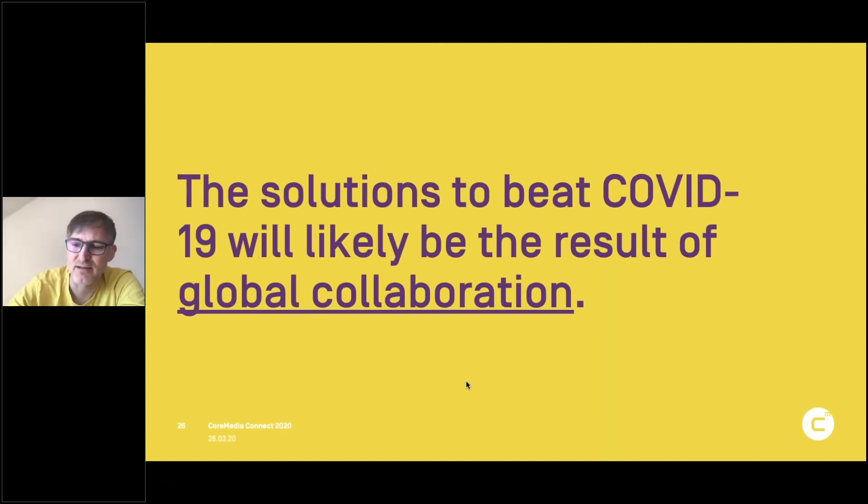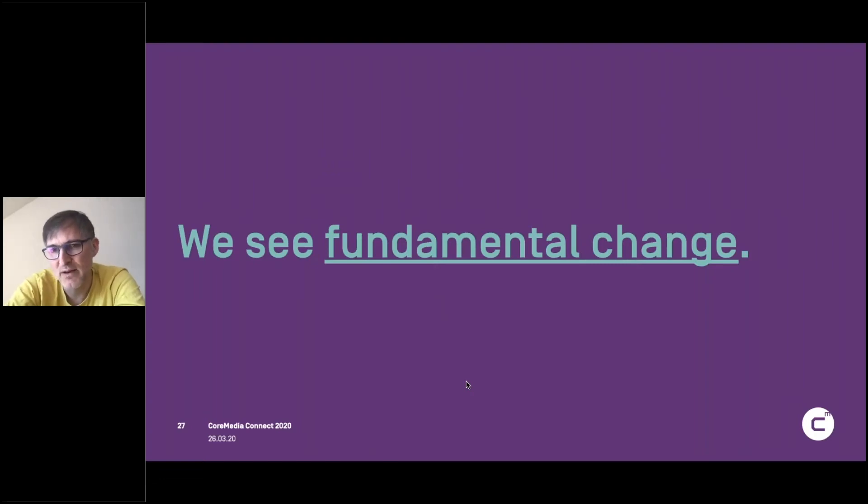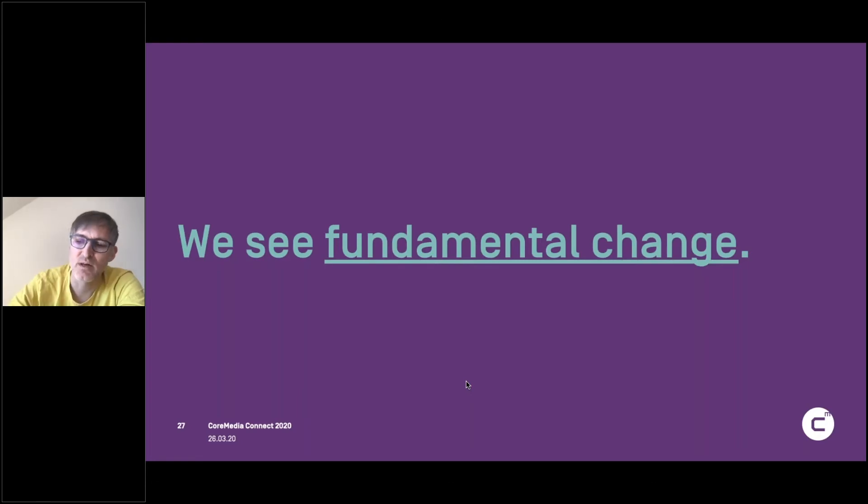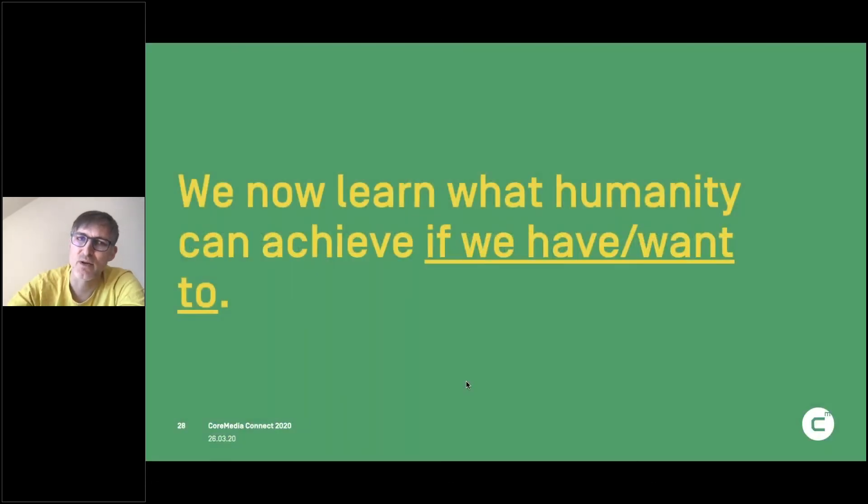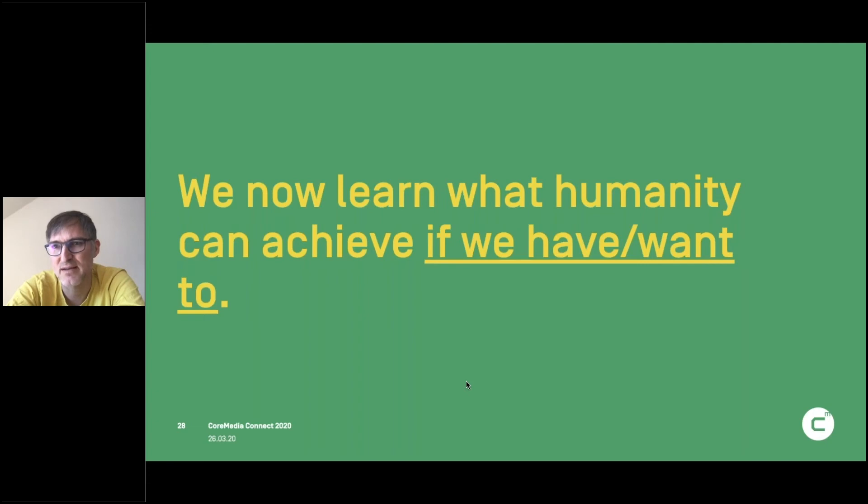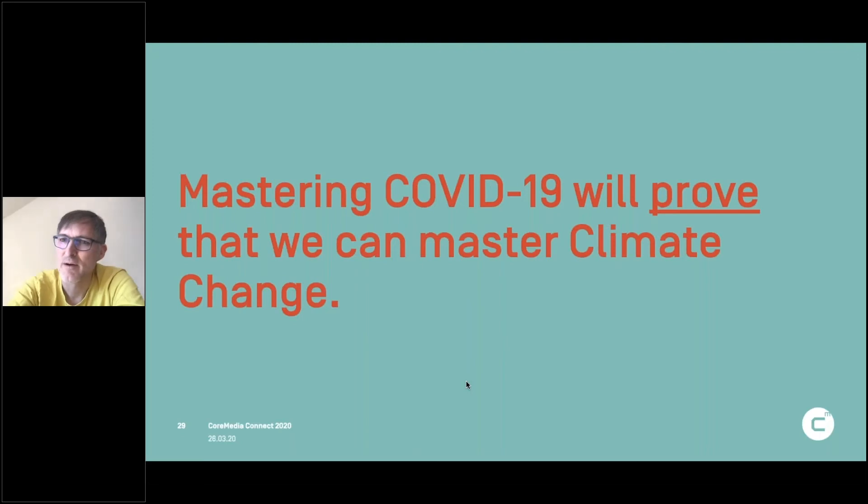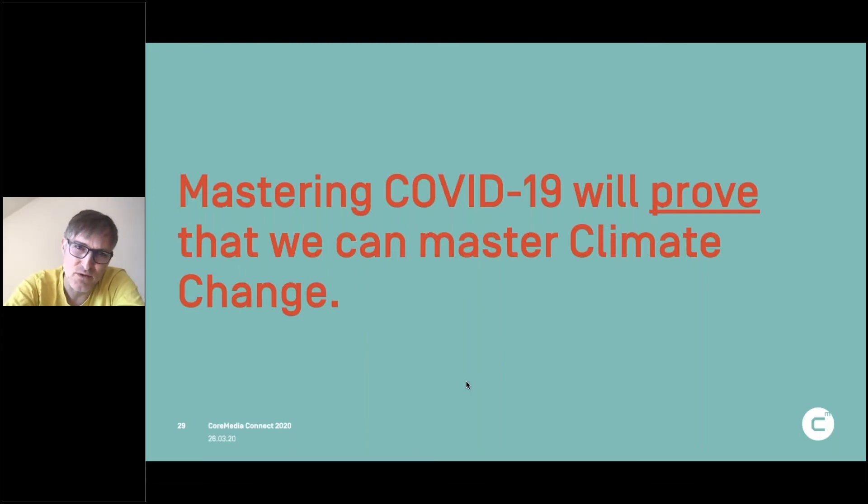So that is global collaboration that gives me hope. I also believe that we will have fundamental change. So it's really a crisis that will not let us go back to the old status. We learned something about mankind. We learned that we can achieve something amazing if we have to or if we want to. So it's amazing when we see right now what we can do. We didn't expect this to be possible.